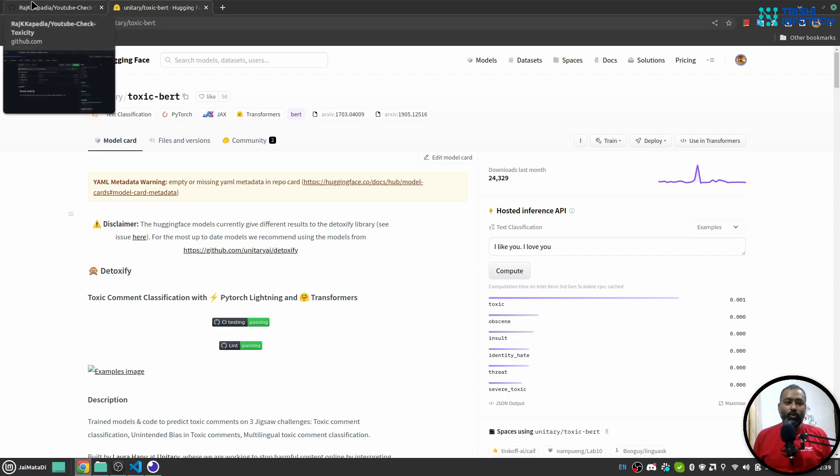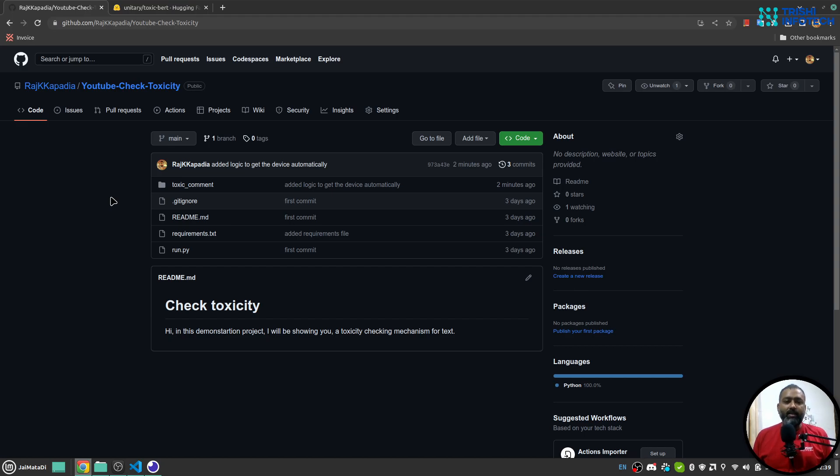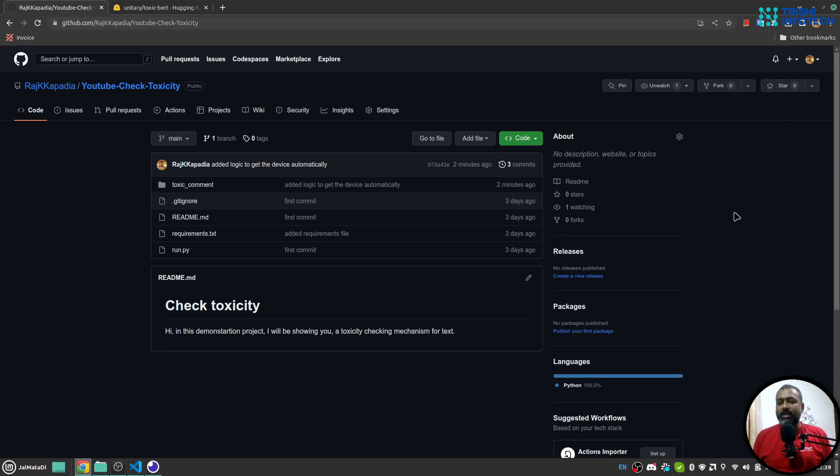Before we move forward, I would like to show you the Git repository which I am going to use. It is created by me. You can get the link of this repository in the description of this video. If you use this Git repository, please consider giving it a star. That helps.